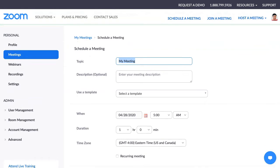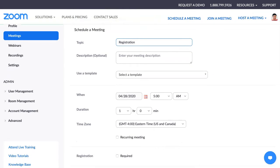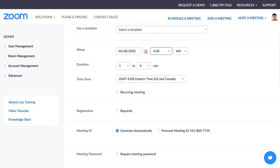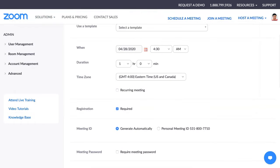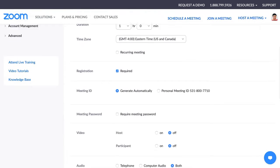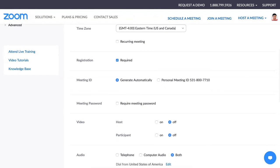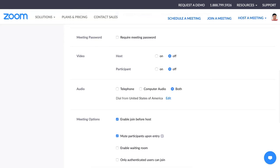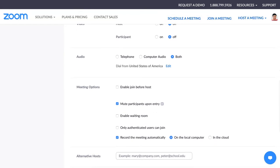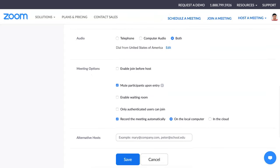Here I'm going to write 'registration.' Don't need a description. It's going to be for right now. So we're going to make registration required. Now this step is very important, so make sure that you enable registration, and I'm not going to require a meeting password. Scroll down — I don't like them to join before me. Mute them and then record automatically. Next I'm going to save.